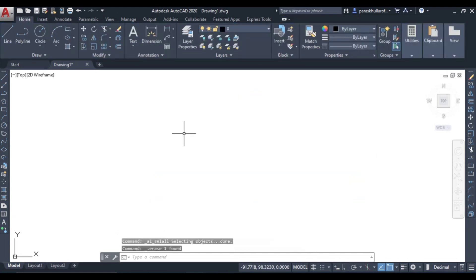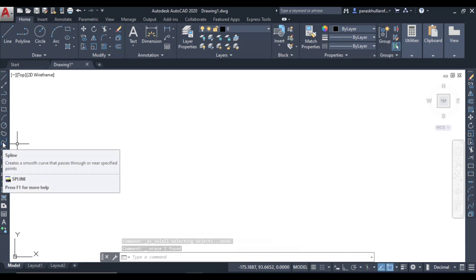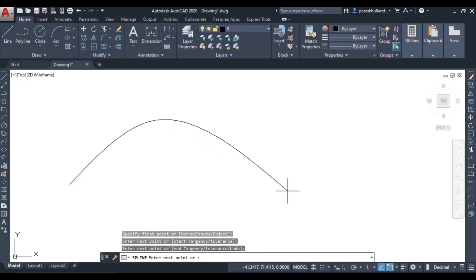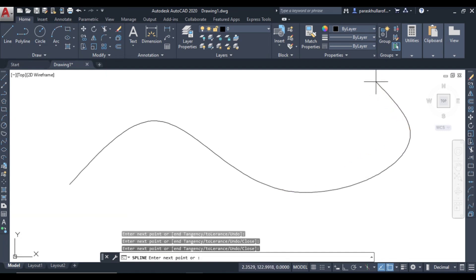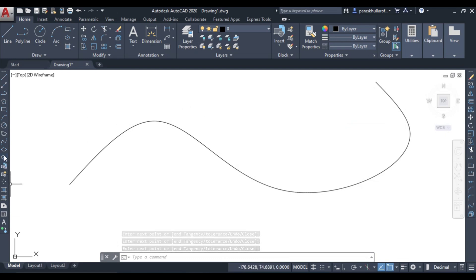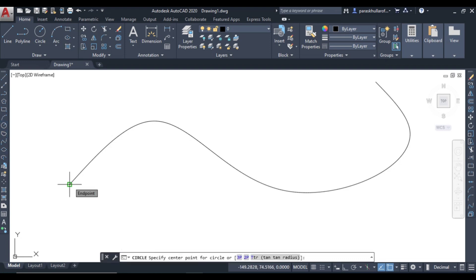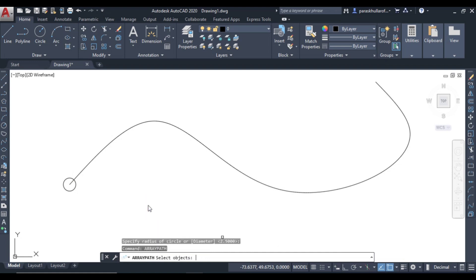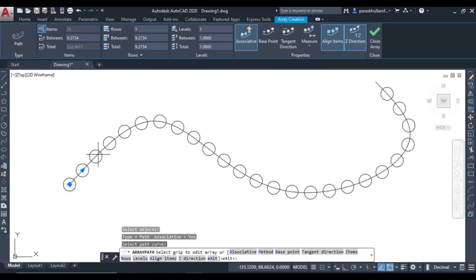Next is path array, which is very simple. I am using the spline command to define a path. Then let us draw a circle — I want the circle to be drawn along this path. Go to array again, go to path array, select the object, press Enter, then select the path curve — click on the path. You can see the circle has been drawn along this path.